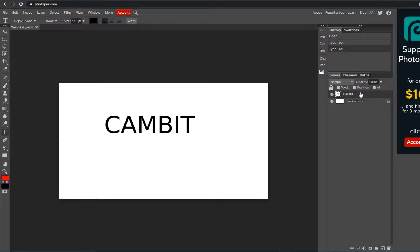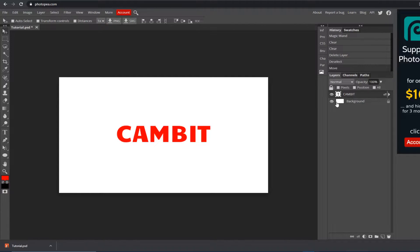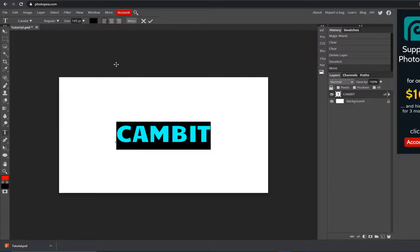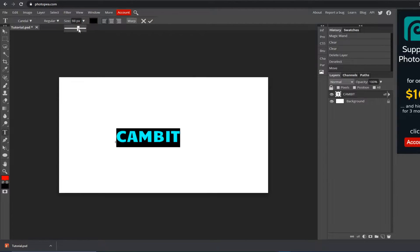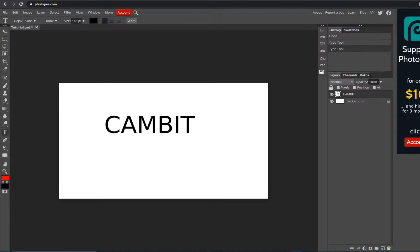Hey, this is future me — I forgot to mention something about the text. You can change the text size manually by selecting the size field up here and typing in whatever number you want. You don't always have to use the dropdown. That's all I had to say.